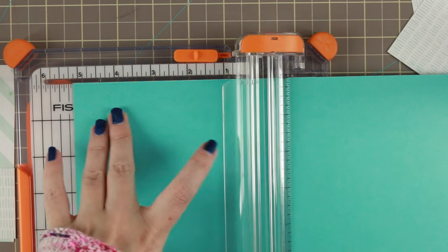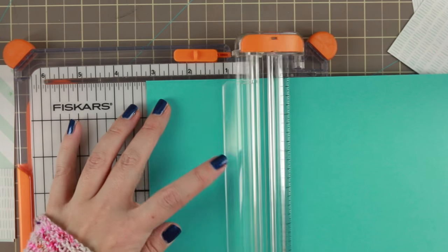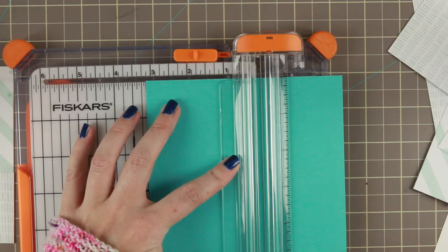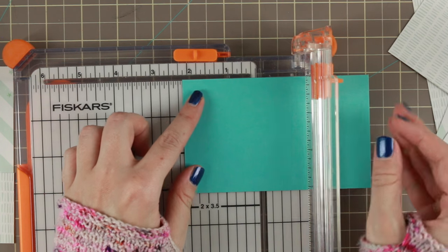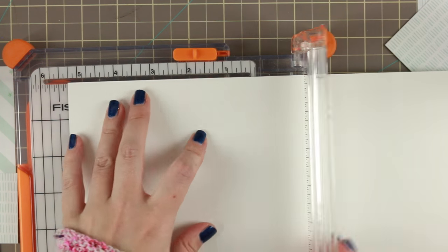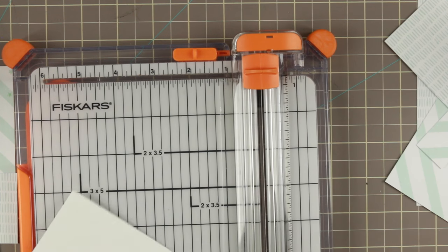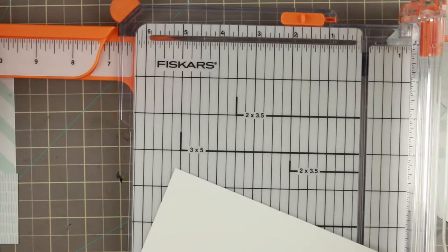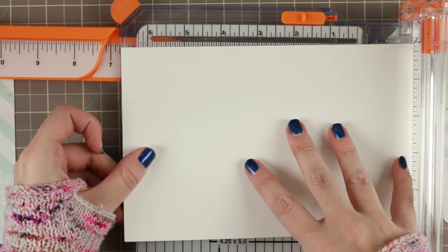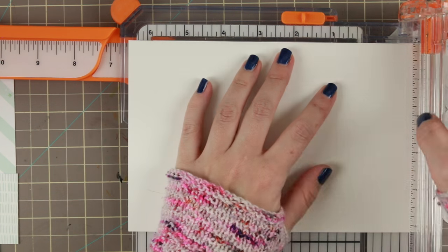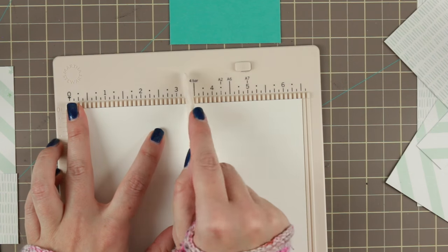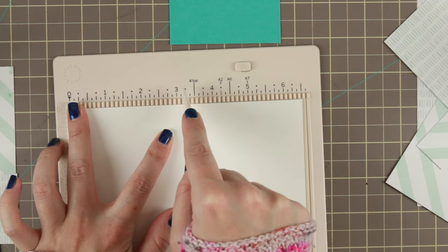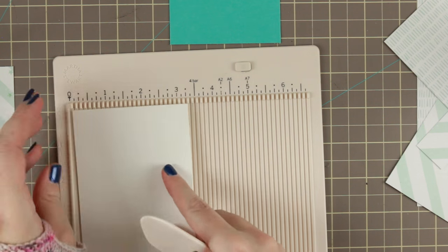The card is going to be five and a quarter by three and a quarter. So I'm cutting down my mats to be an eighth of an inch smaller than that. I have two mats and one sentiment from that green, bluish green cardstock. And then I'm cutting down my card base to five and a quarter by six and a half to be able to score that at three and a quarter.